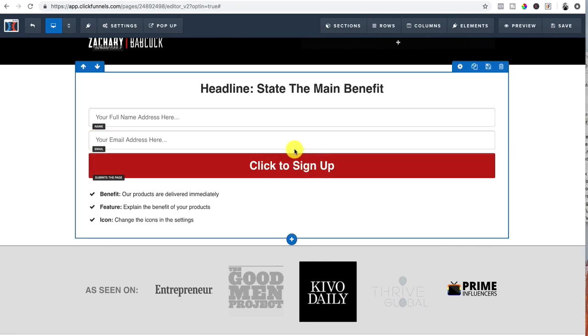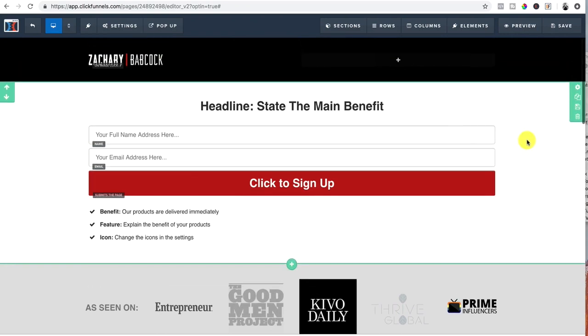The only way this button works is if they enter their name and their email address, because those are both required. We set those on required on both of those. Once they entered both of those and hit submit, boom, we collected their email address and their name. And now we can remarket to them and send them additional information. And that is how easily it is to set up a squeeze page and opt in form inside of ClickFunnels.